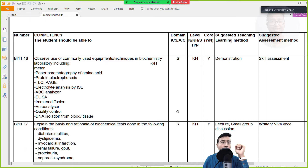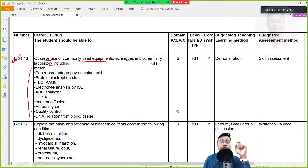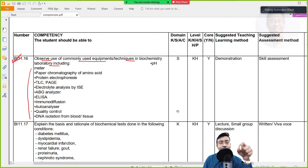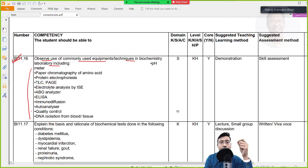Competency 11.16 says: observe use of commonly used equipments and techniques in biochemistry laboratory. In 11.16, you have a whole long list of which everything you need to observe only - you need to just see. However, just by seeing there is nothing that important, but other than seeing you need to know how it acts. The questions will follow, so you don't need to do hands-on but you need to observe, and the rest of the theory you need to know.